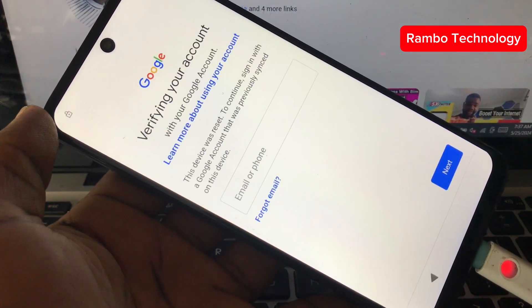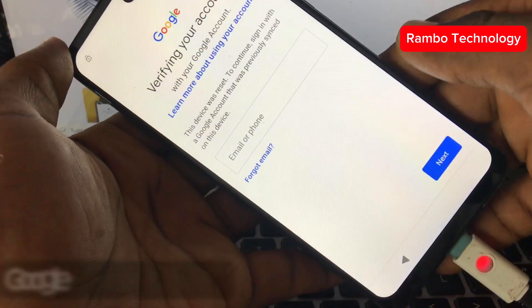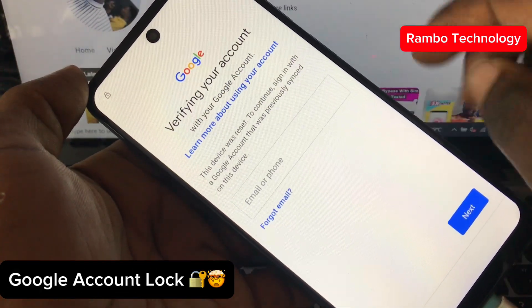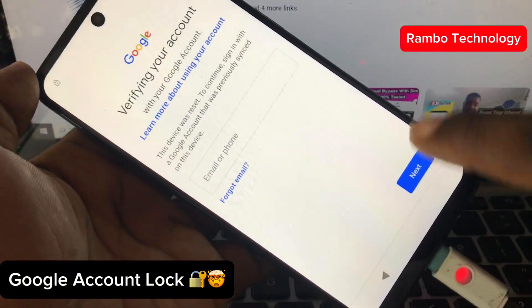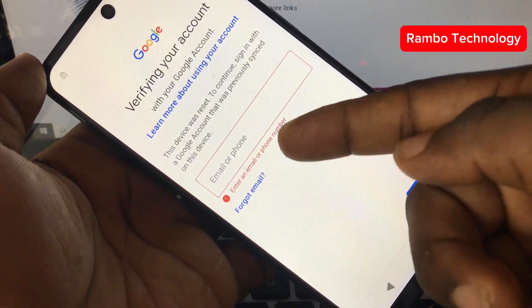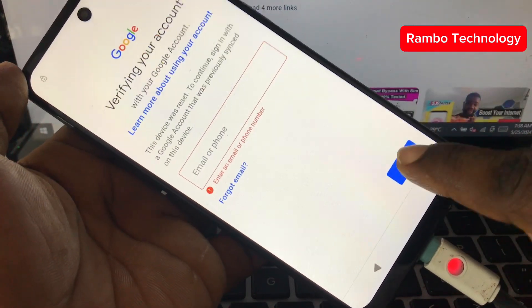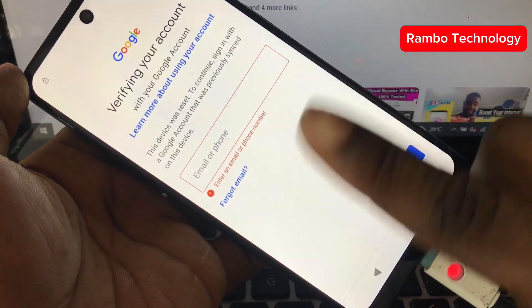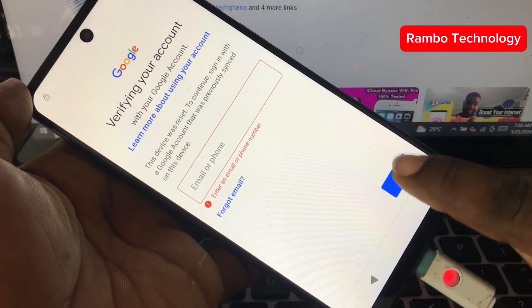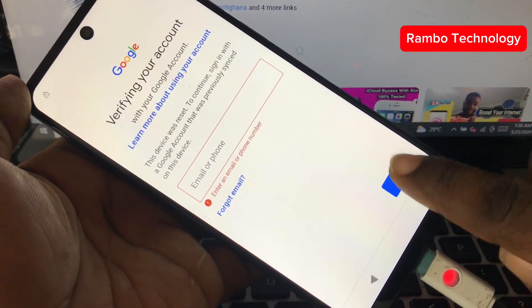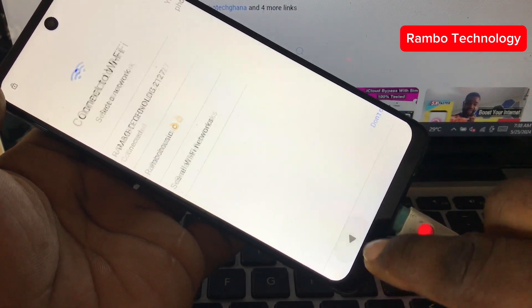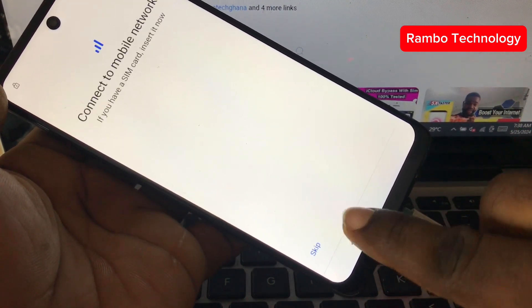Here we can all see that this Motorola device is actually locked by Google account verification lock, and the device is asking us to sign into the previous Google account that was synced to this device — which unfortunately I have forgotten my email address and password. So let's head back and bypass this device.